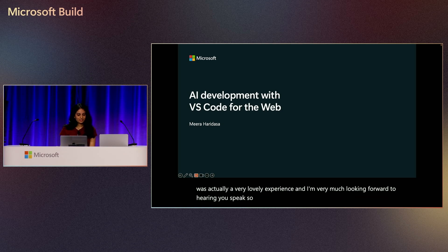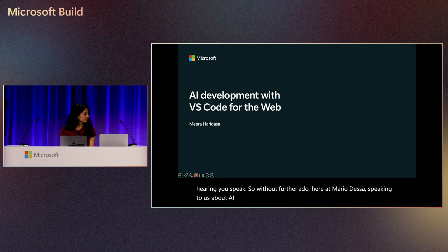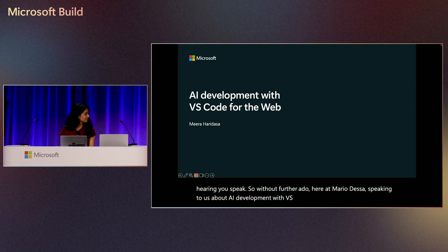So without further ado, Mira Haridasa speaking to us about AI development with VS Code for the web. Give her a round of applause.